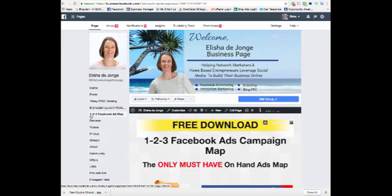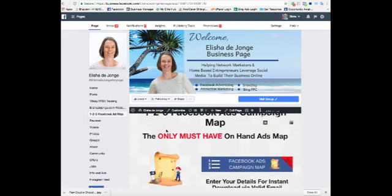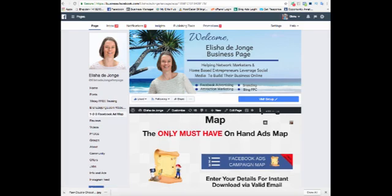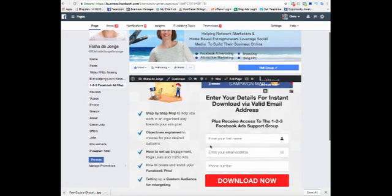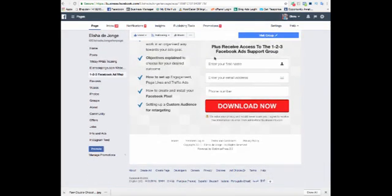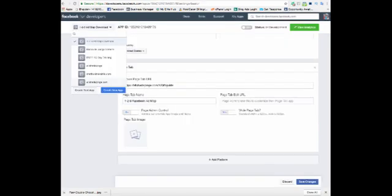As you can see here, I've got a Facebook tab for one of my free trainings that I have for the Facebook ads campaign map. So I have linked this out and what happens is when you click on it, you actually get this. Therefore people can opt into your offers and get more free training from you via your Facebook business page.